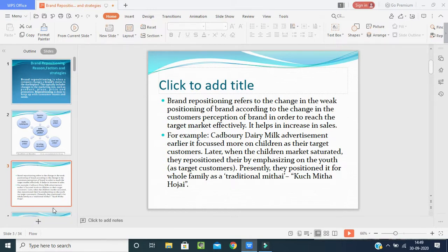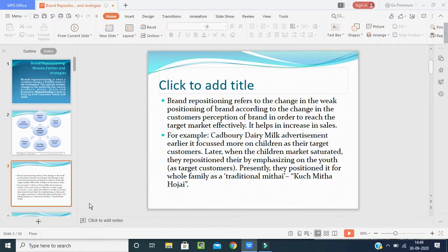Cadbury Dairy Milk advertisements earlier focused more on children as their target customers. When the children's market saturated and the response was not good, they repositioned to the young youth — emphasizing moments like students passing exams or festival celebrations with the tagline 'Kuch Mitha Ho Jai.' After that, the product has been positioned for the whole family as a traditional Mithai.